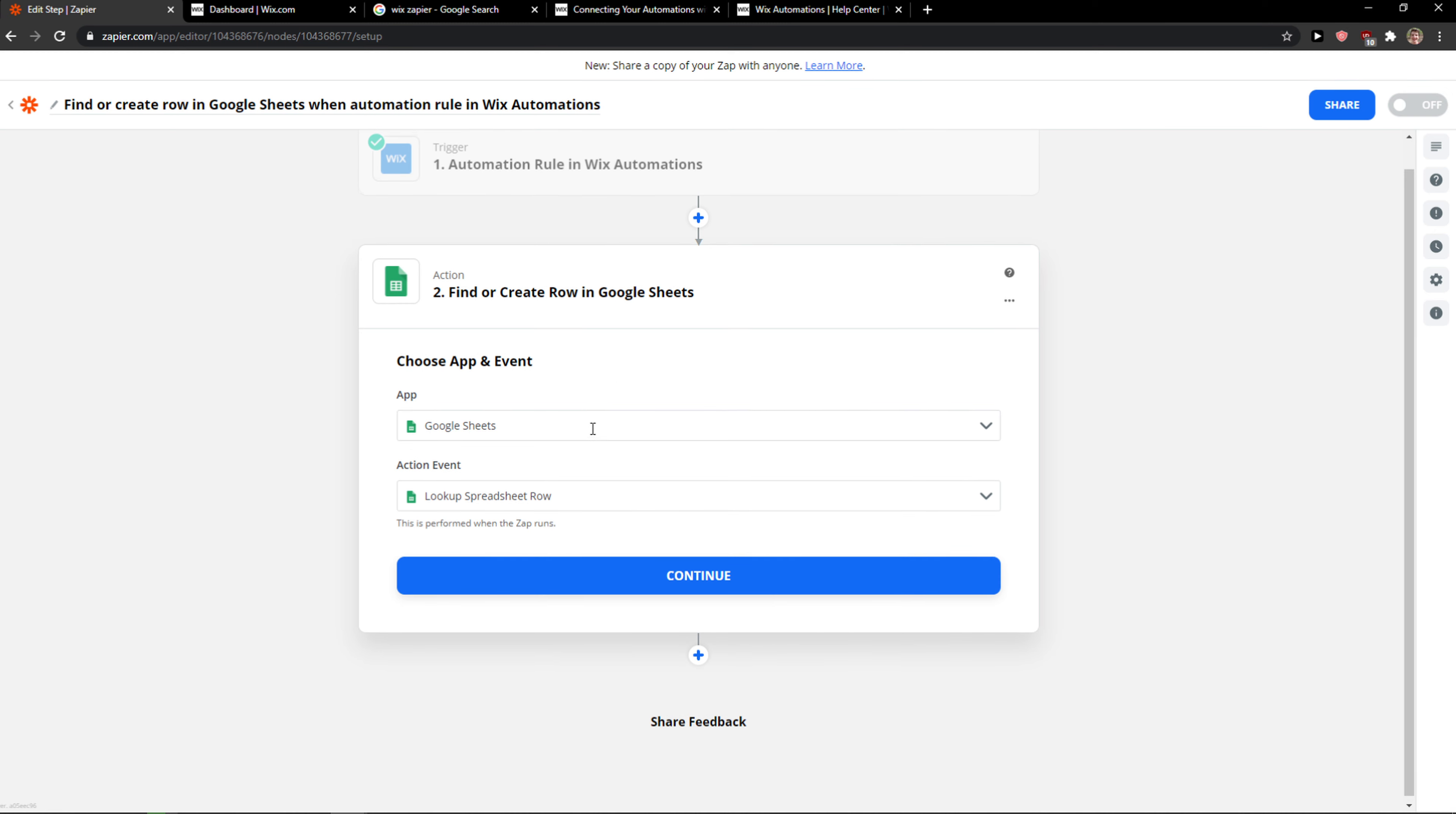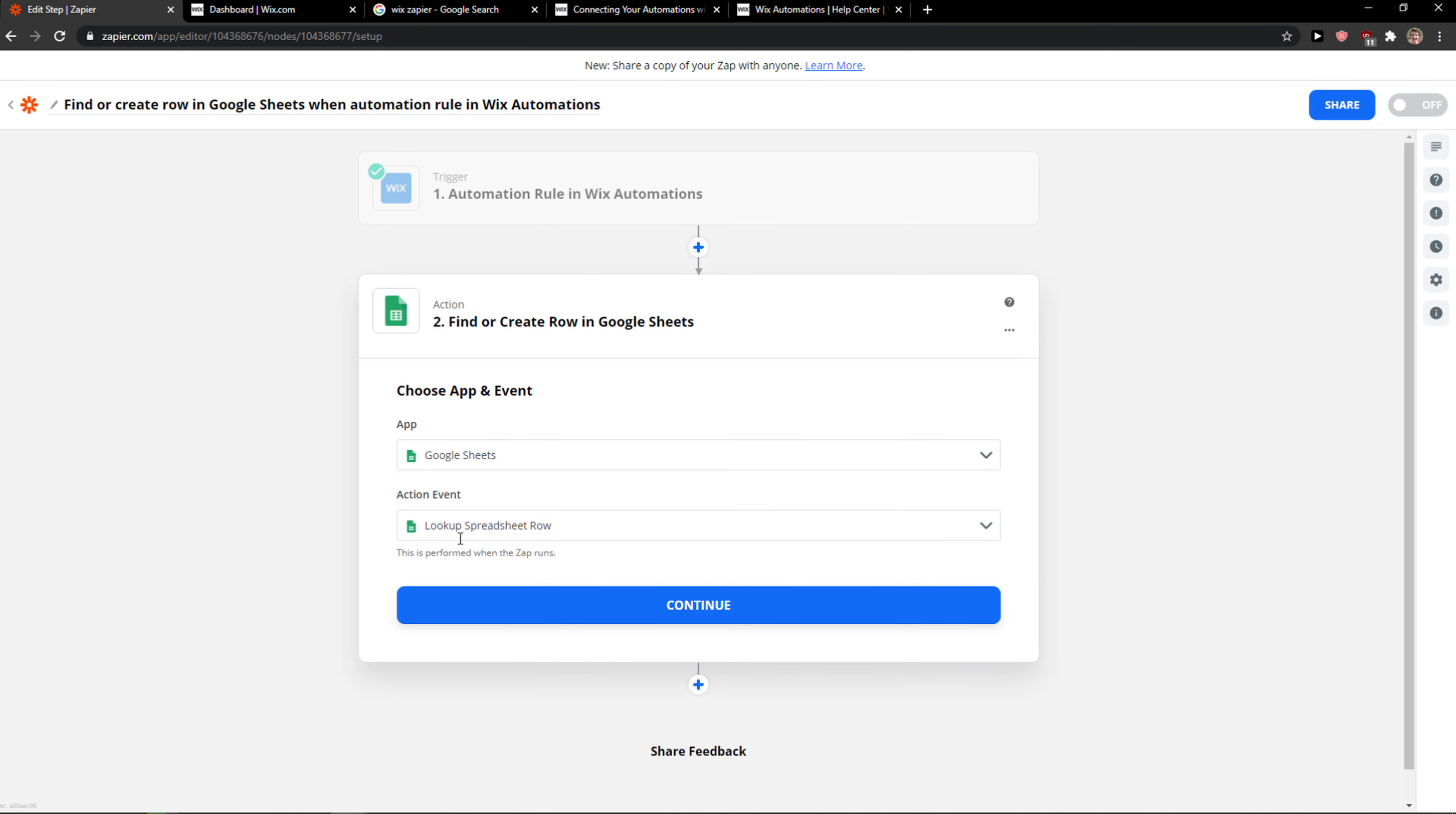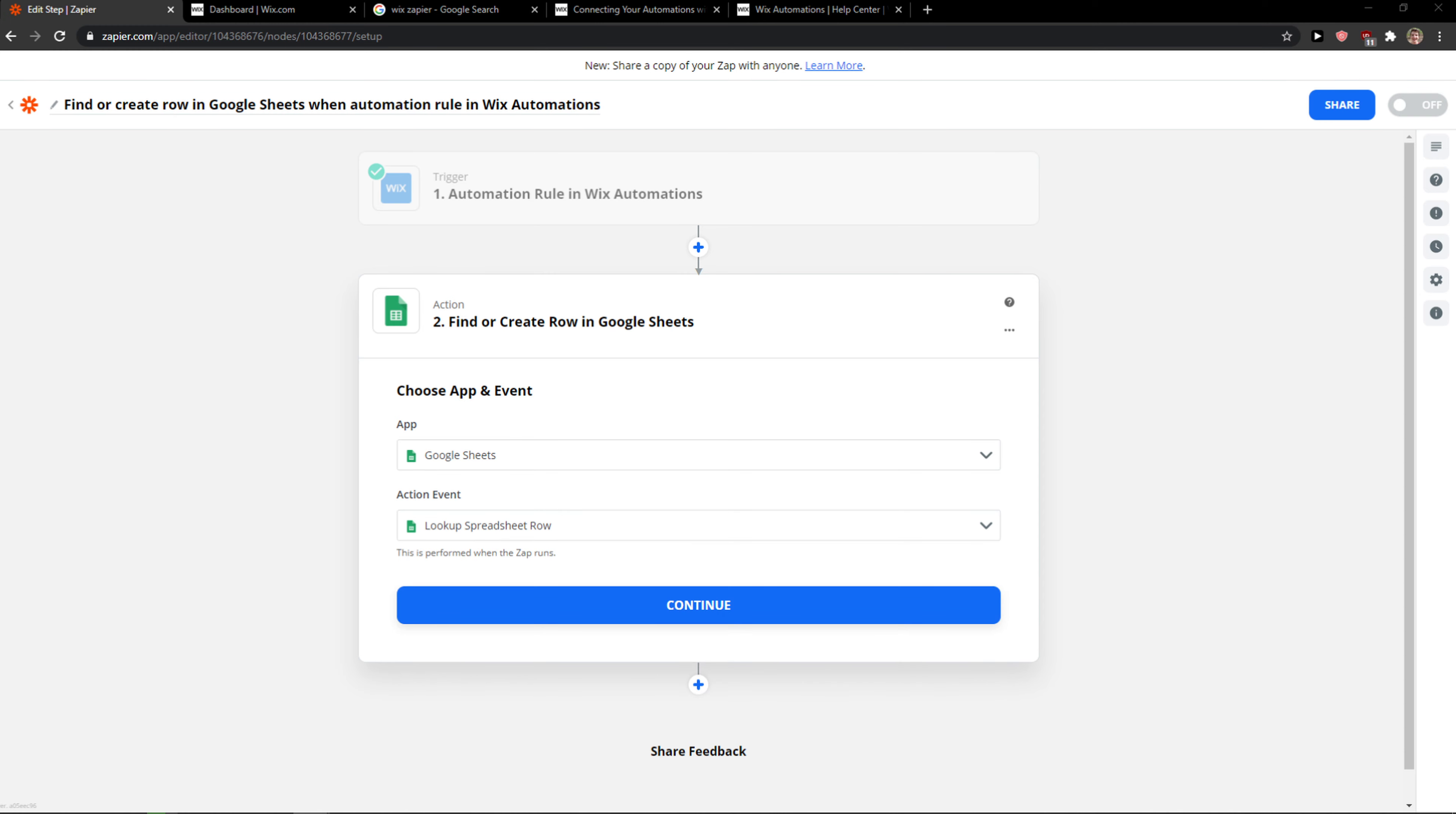So yeah there is not so much to talk about because this is pretty much it. You go with choose an app and event, and now you choose which one you actually want or if you want any other application. But this is how you can simply integrate Wix with Zapier.